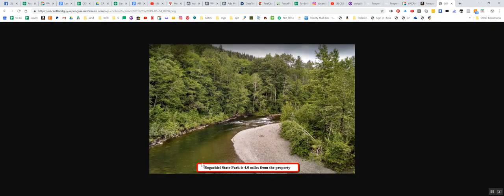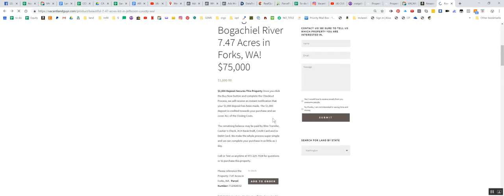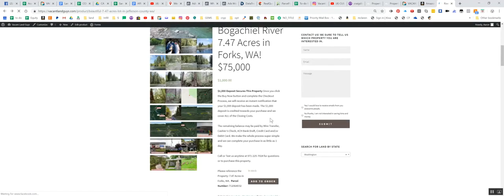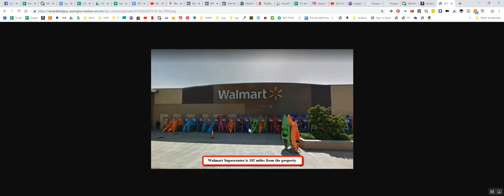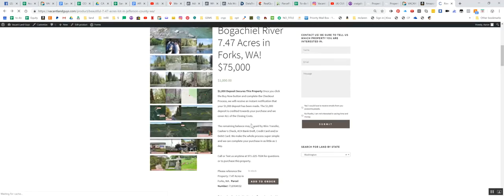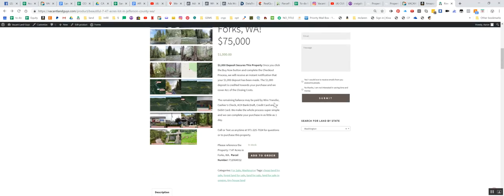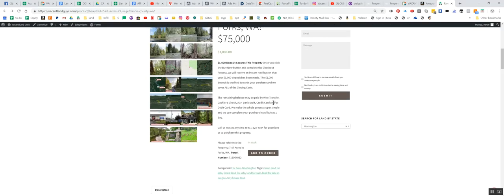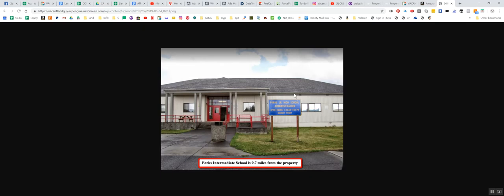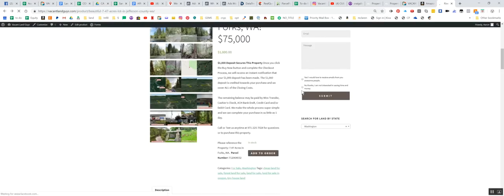Here's Bogachiel state park. Same river, four miles away. Walmart here. This is 102 miles away. So this must be in like Seattle or something. Walmart super center. But yeah, not a whole lot of Walmarts close by, but you have some stuff in Forks. You have school there, grocery stores and things like that.